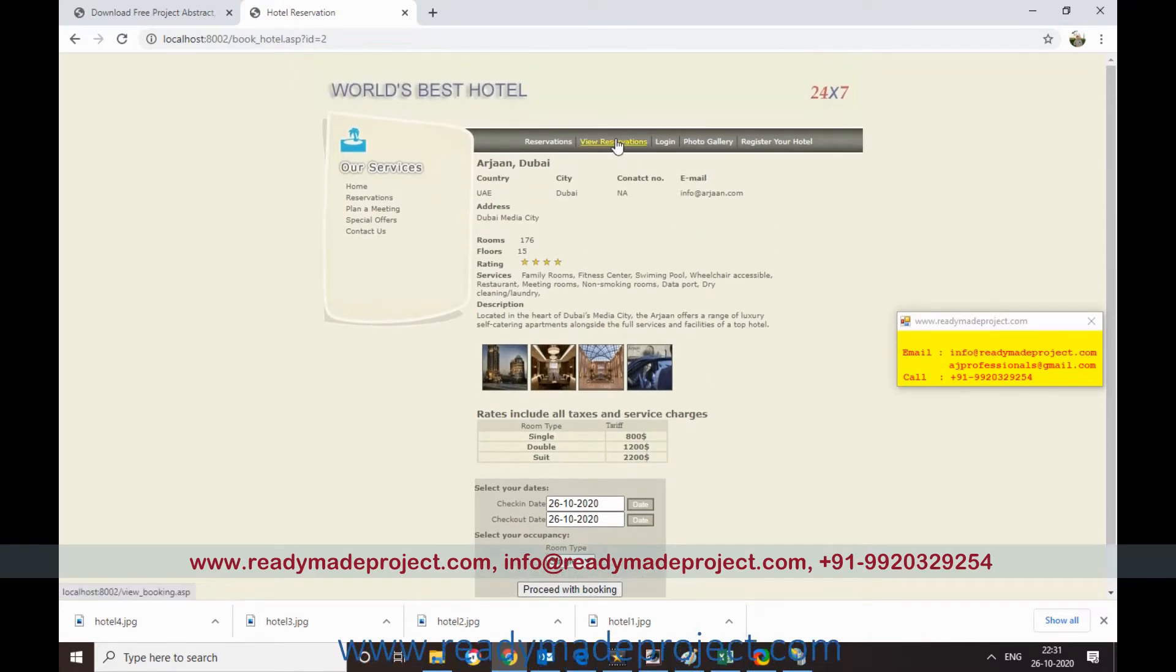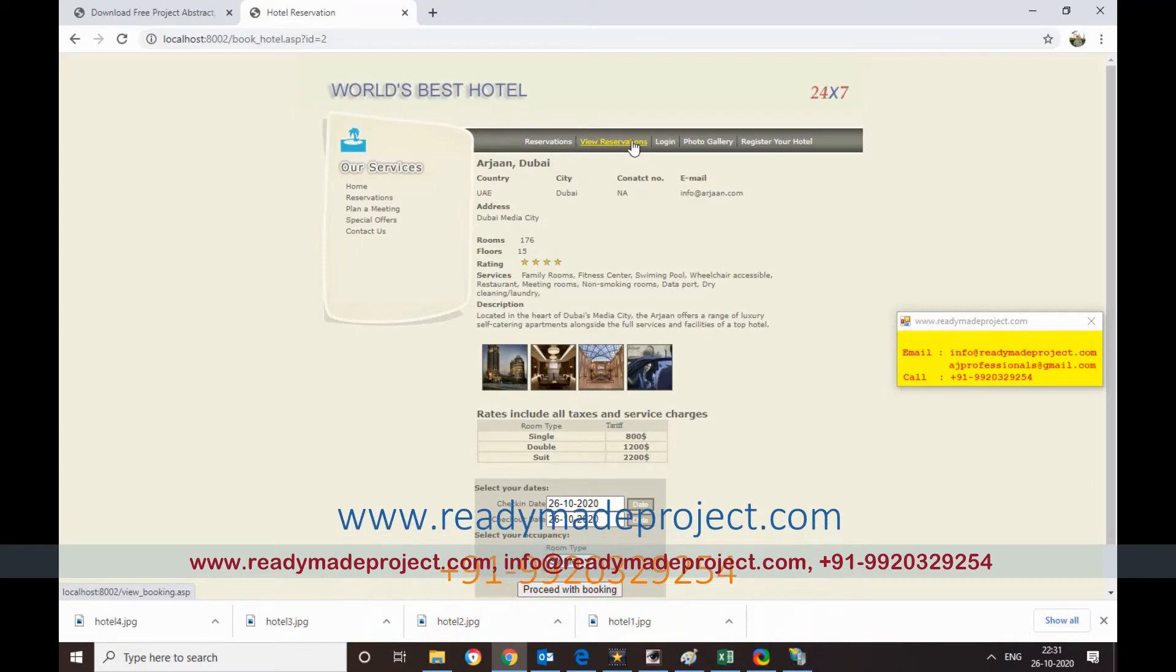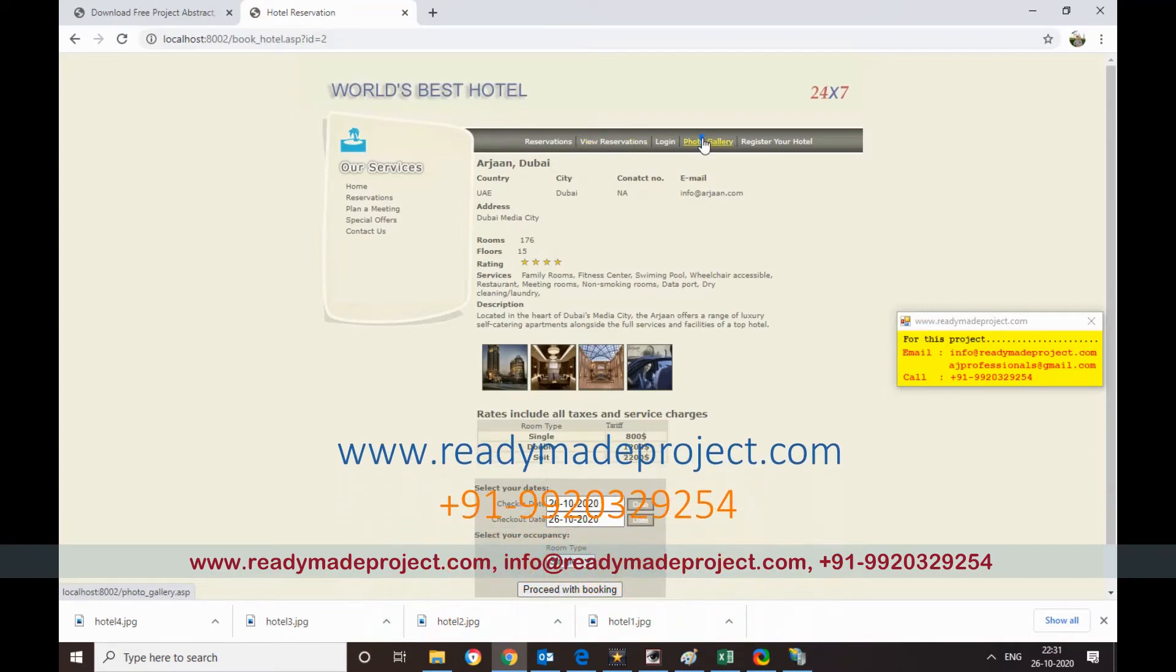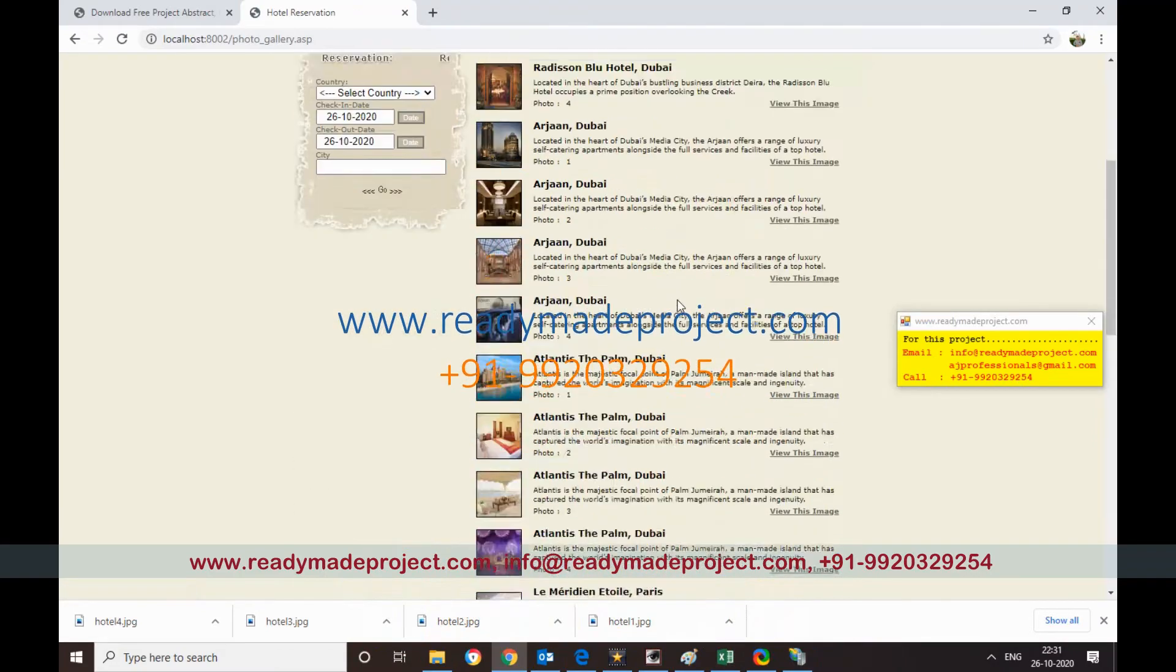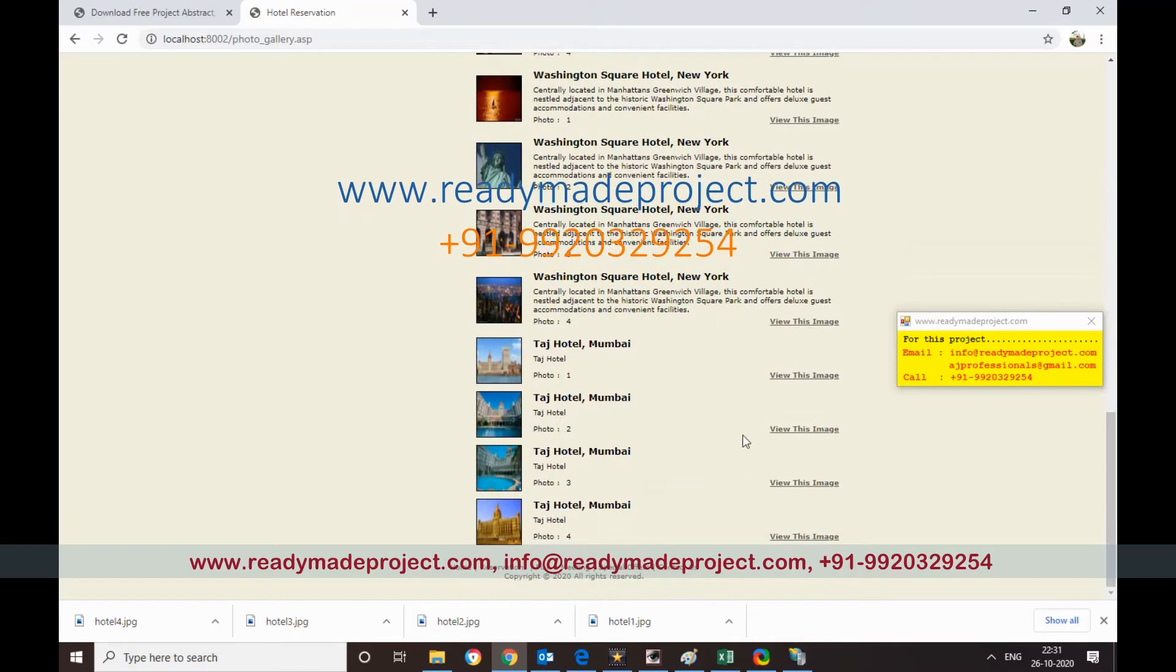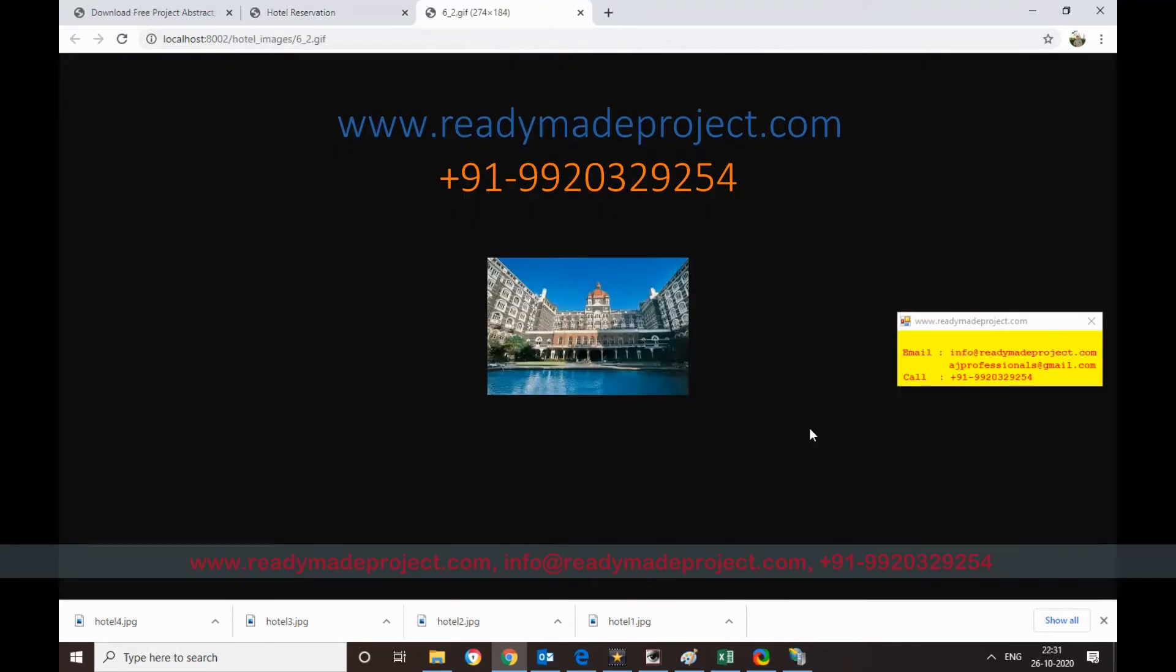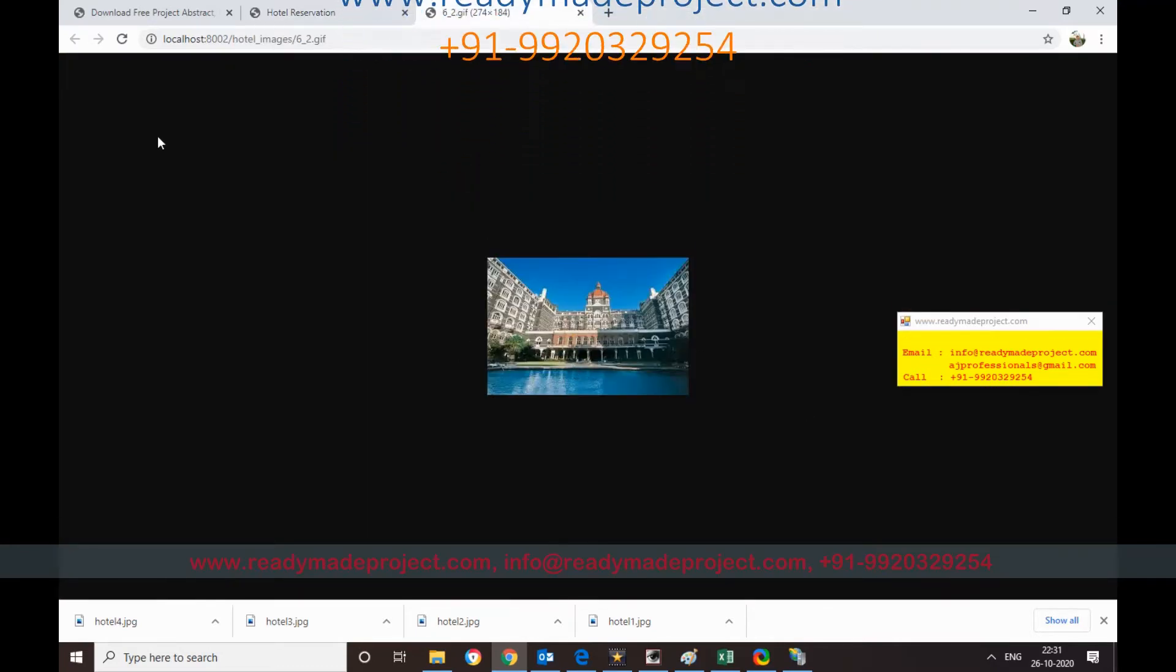Now this is the view reservation. This is a photo gallery. So all the rooms available, whatever room is available, like if I want to see this image, so I can view the image also.